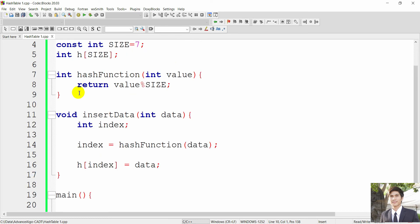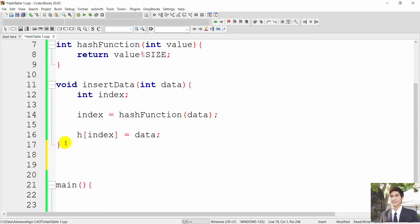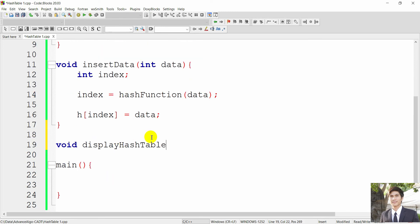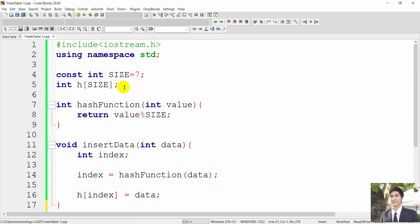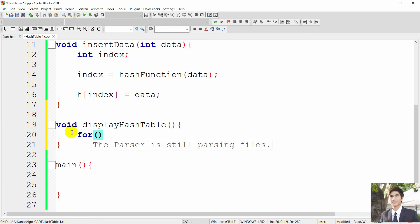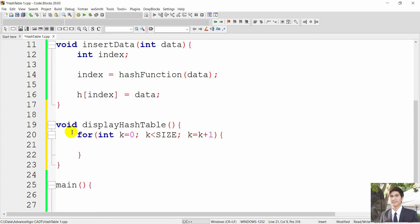Now we can create another function called 'displayHashTable'. Since we created the array as a global variable, the function can work without accepting parameters — it can still access the array inside. We loop through our data: k starts from 0, k less than SIZE (which is 7), k incremented by 1, to iterate k = 0, 1, 2, 3 and so on.